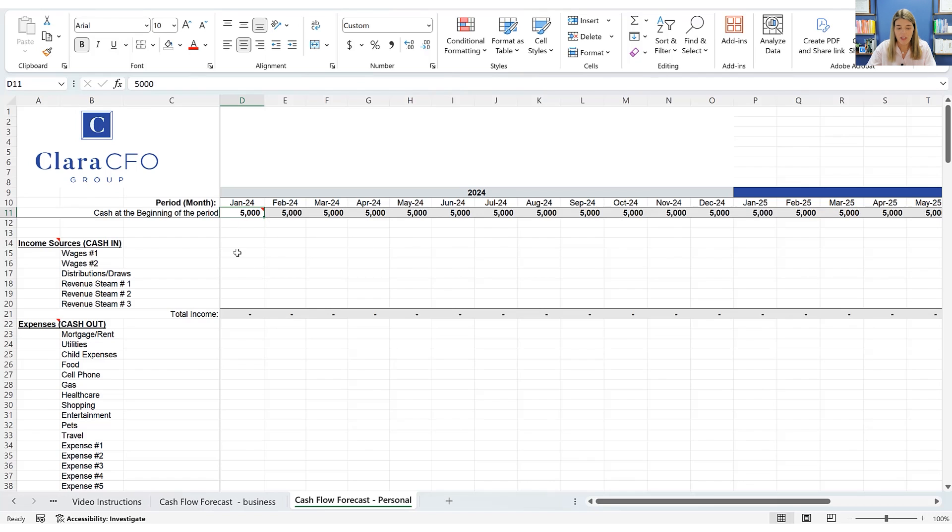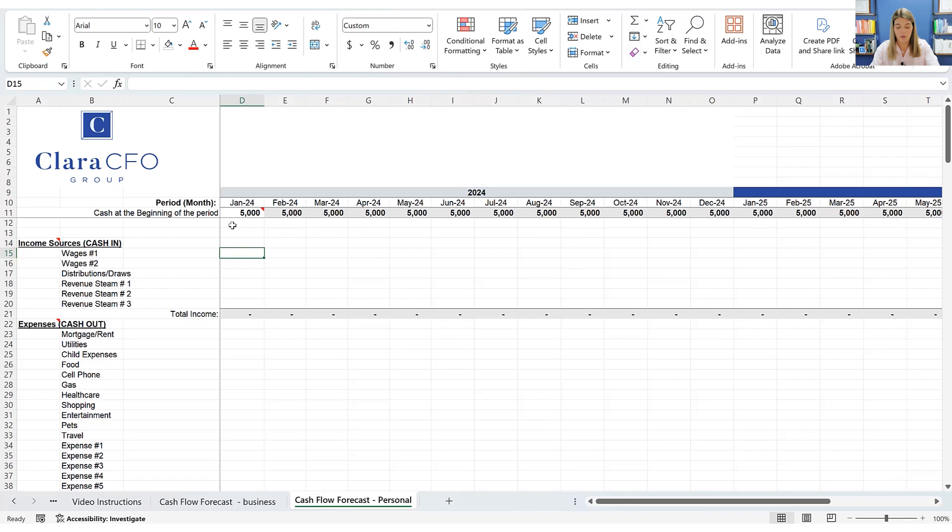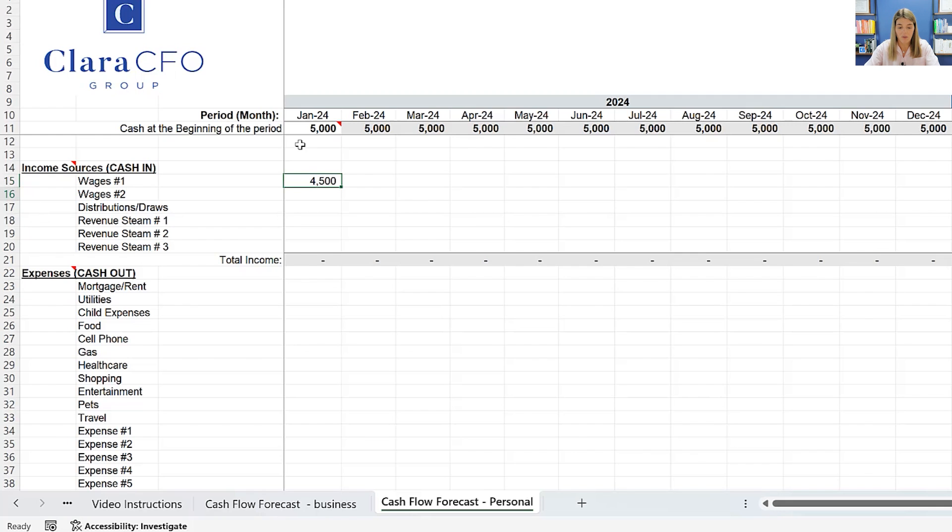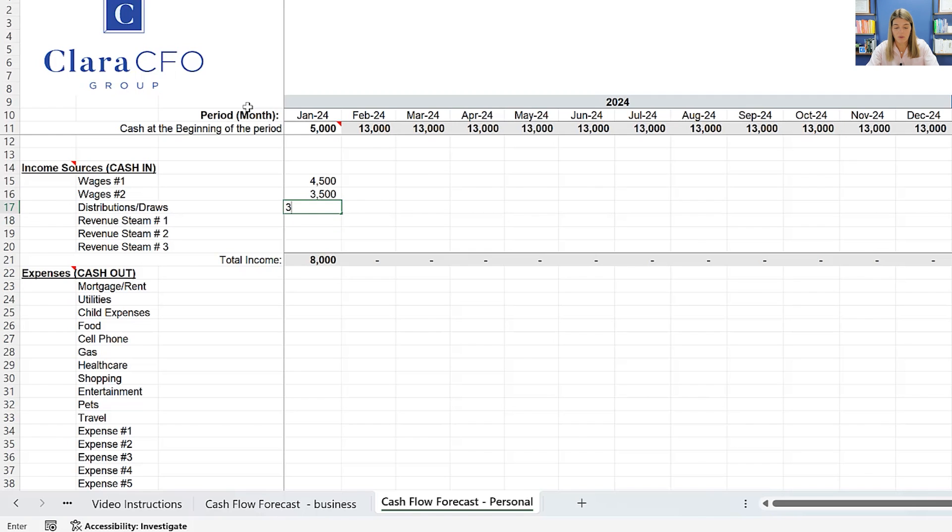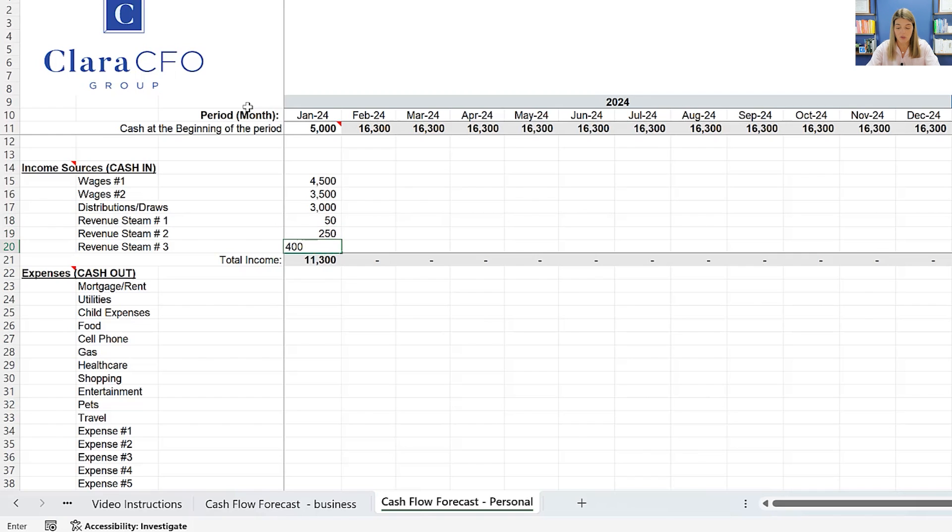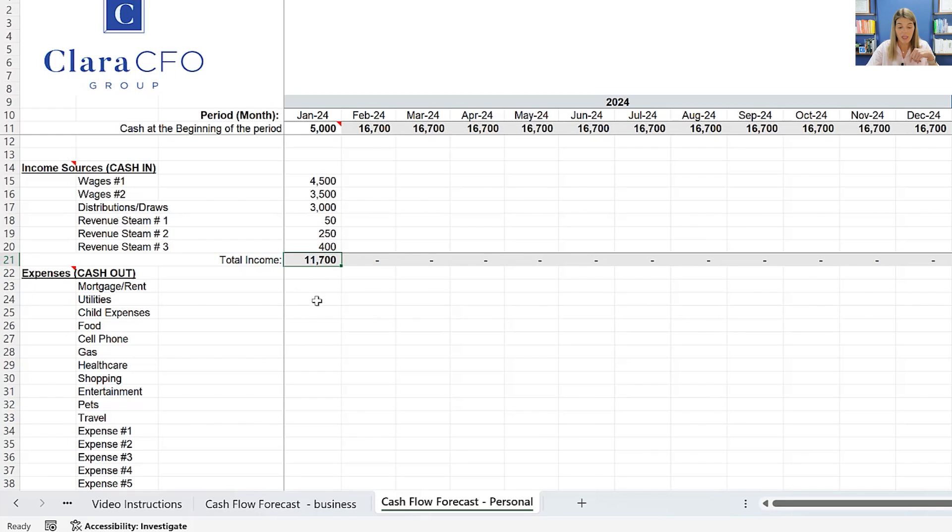So let's say you had $5,000 and then we're going to say that this is a two income earner family. So we're going to say that one of the family members is making 4,500 a month and then the other is making 3,500. And then there's also a distribution and draws of 3,000 per month. And then let's say they have a revenue stream of $50 a month from interest that they're earning. And then maybe another 250 that's coming in from some investments or something like that. And then maybe there's another source of income, like they're renting something out. So they're making a total of 11,700 in income.